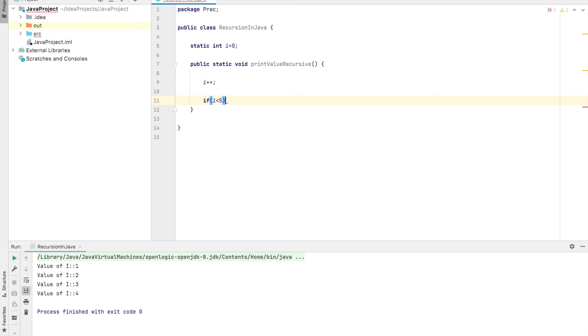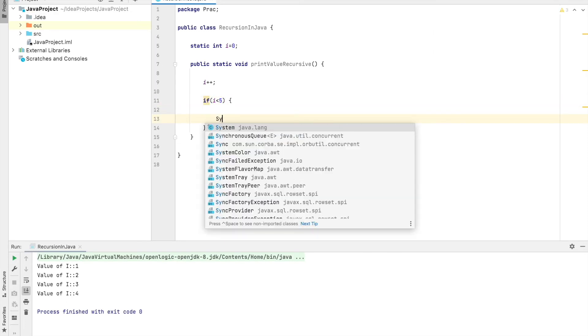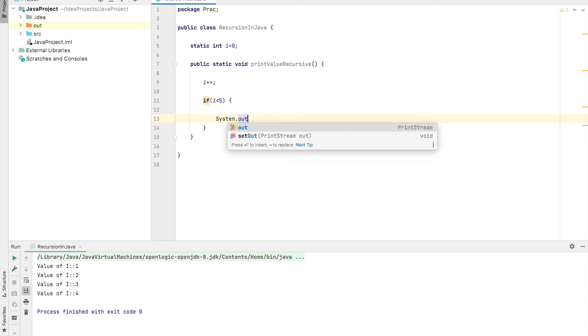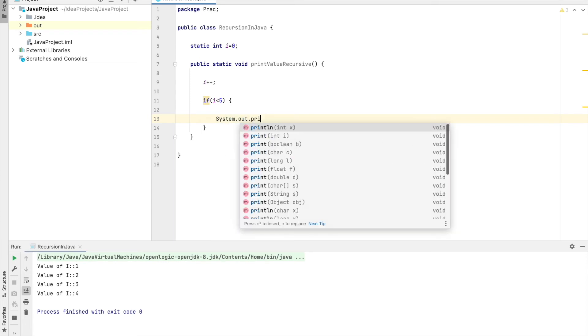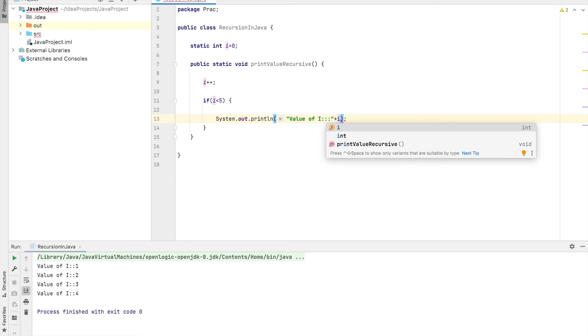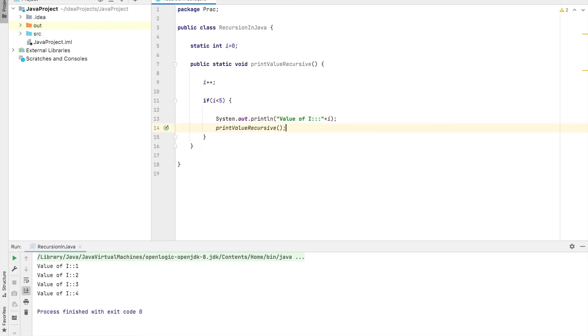What this method will do is it will increment the value of i, then if i is less than 5, then system.out.println value of i. We are going to print, and here we are going to call printValueRecursive.